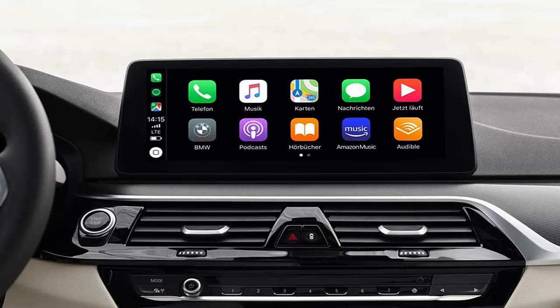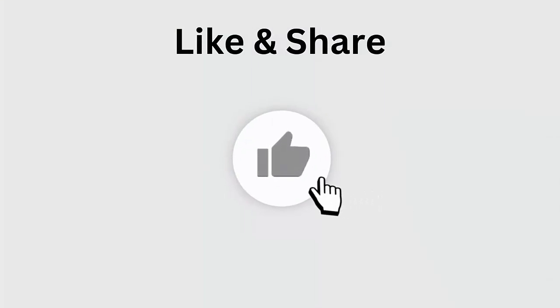Are you getting an Amazon Music not working on Android Auto error message? Don't worry, as this video guide will help you with various methods to fix Amazon Music not working on Android Auto. But before going to the fixes,